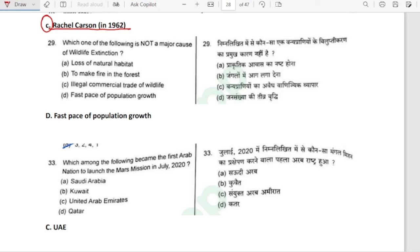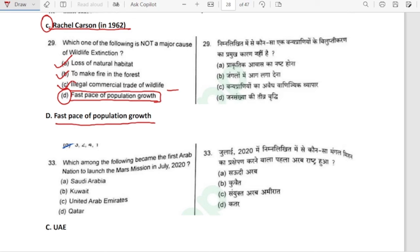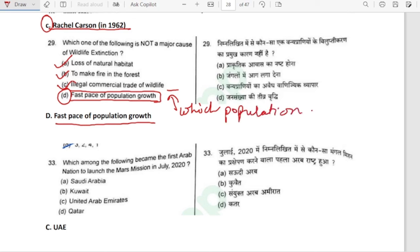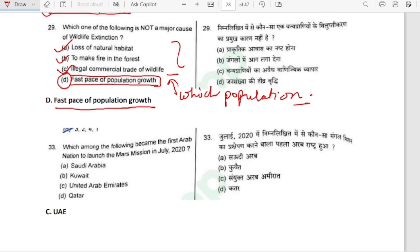Which one of the following is not a major cause of wildlife extinction? Loss of natural habitat — major cause. Making fire in the forest — yes, cause. Illegal commercial trade of wildlife — also a cause. Fast pace of population growth — this is not a direct cause. Human population growth can lead to wildlife extinction indirectly through increased demand for land and deforestation, but it is not a direct cause. Option D is correct.